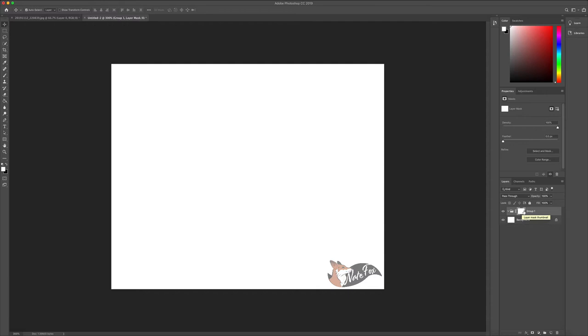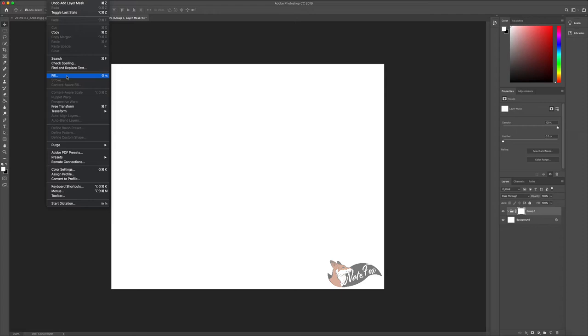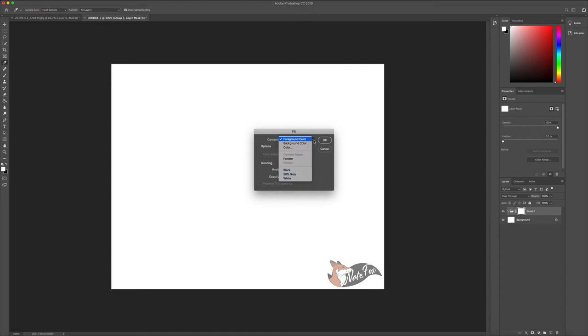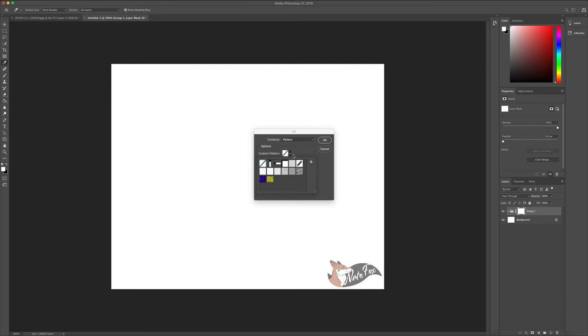Once you have made the mask, go over to the left corner, go to edit and select fill. Once that is clicked, you want to go to contents and click it and select pattern. Click custom patterns and then go to the cog wheel.